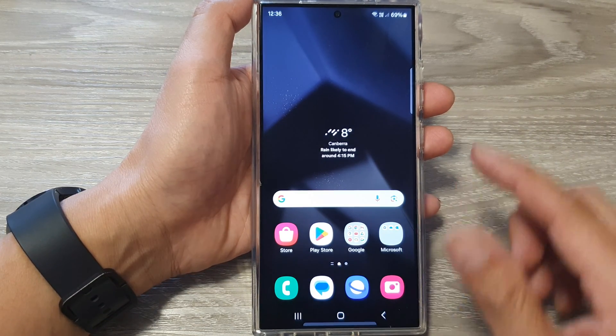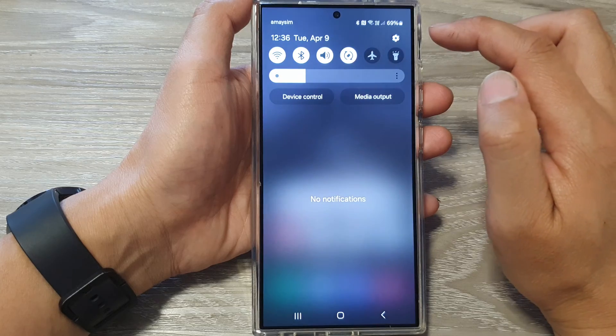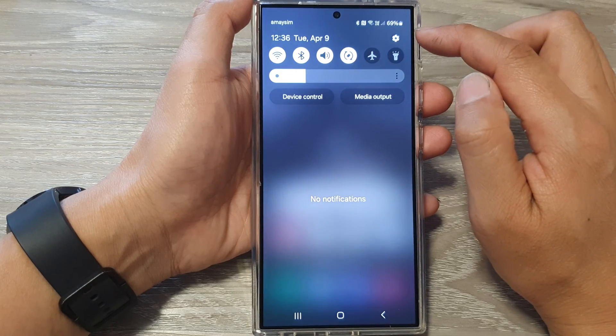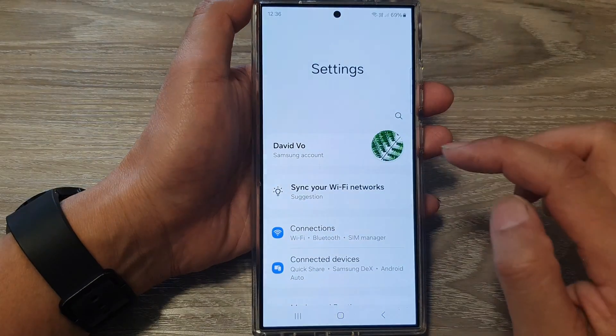Then on the home screen, swipe down at the top to open up quick settings. In here, tap on the settings icon.